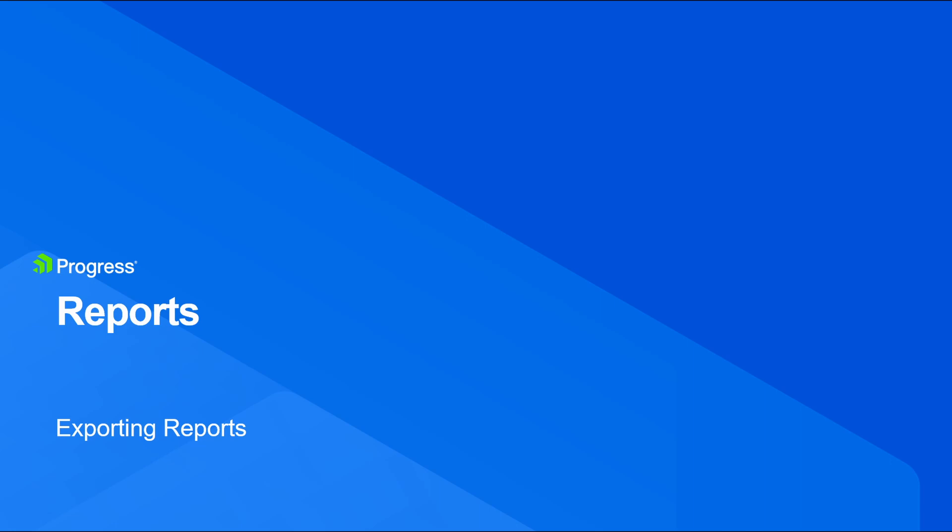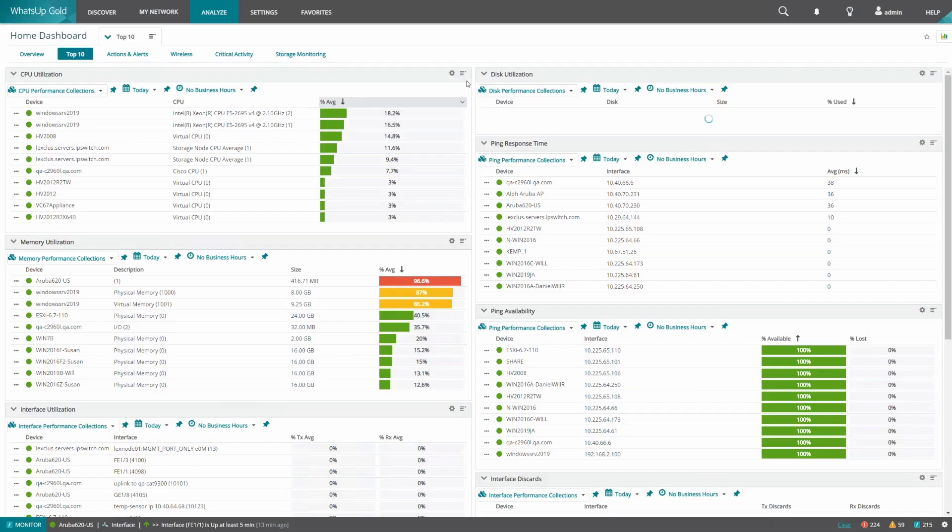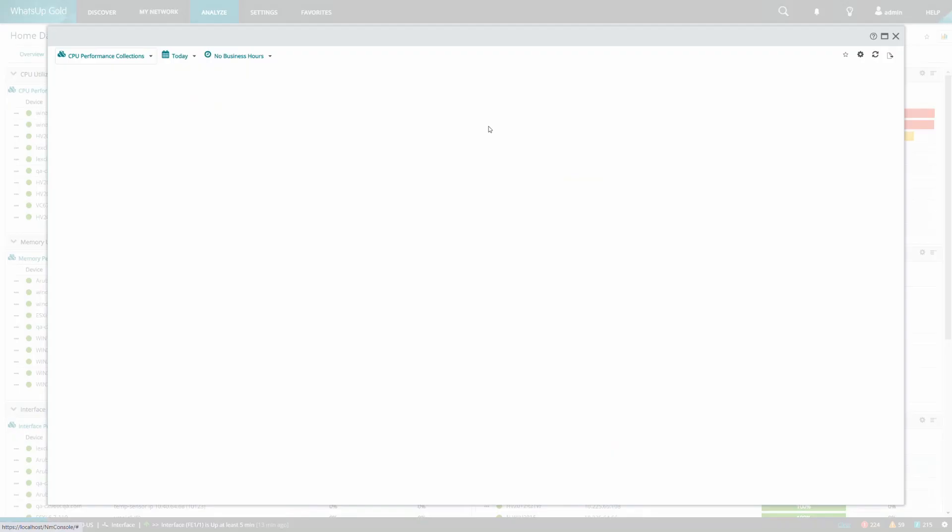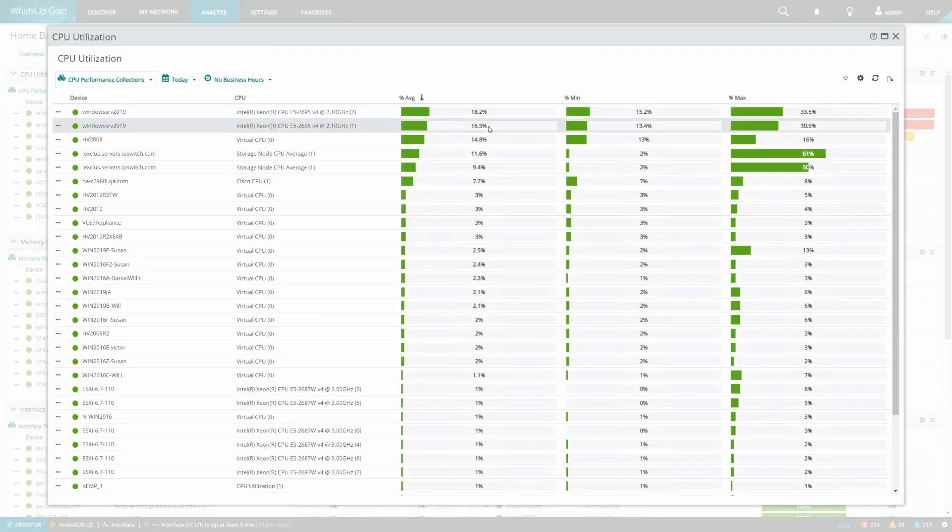In this example, we will export the CPU utilization report from the top 10 dashboard, but the same methodology can be applied to any report you wish to export. From this dashboard, we will first expand the report so that we are looking at the full report.